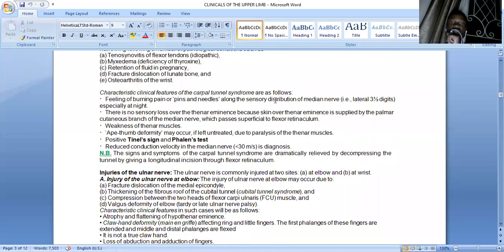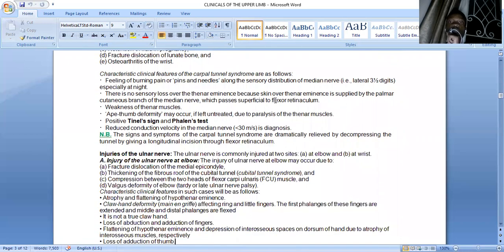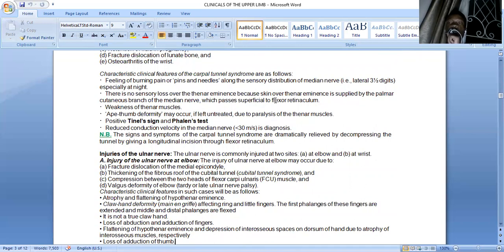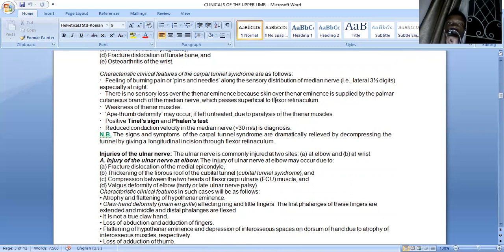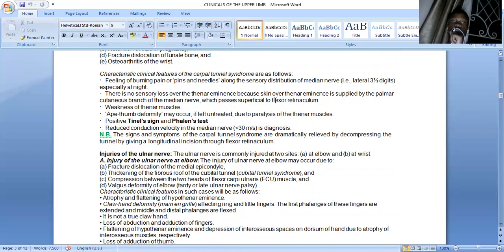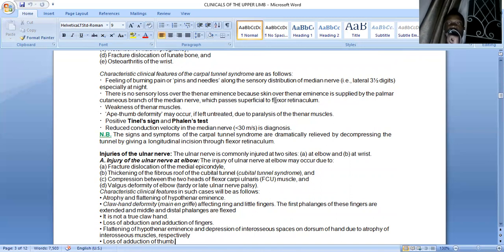The ulnar nerve is commonly injured at two sites: at the elbow and at the wrist. At the elbow, the nerve pierces the intermuscular septum at the level of the coracobrachialis insertion, goes to the posterior compartment with the superior ulnar collateral artery, and emerges behind the medial epicondyle. It can be injured in dislocations of the medial epicondyle, thickening of the fibrous roof of the cubital tunnel (cubital tunnel syndrome), or compression as it passes between the two heads of flexor carpi ulnaris.